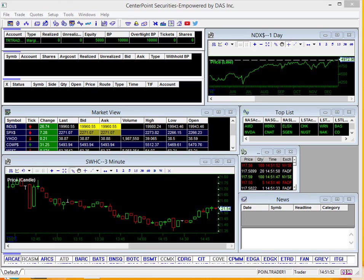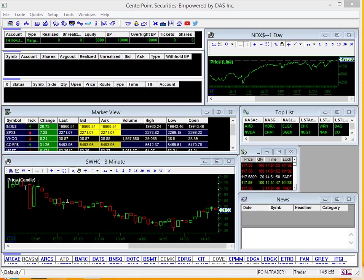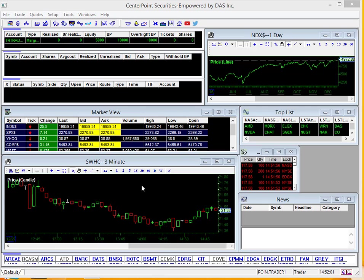How's it going? CenterPoint Securities here, bringing you another tip video using the DAS trading platform. Today, we're going to be taking a closer look at the chart. You can see mine here loaded in the bottom left-hand corner.